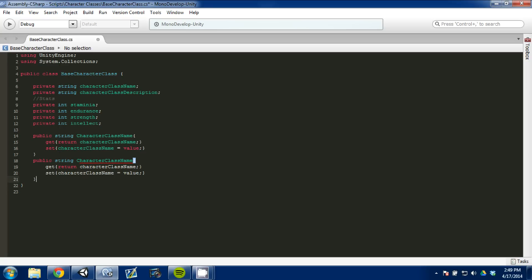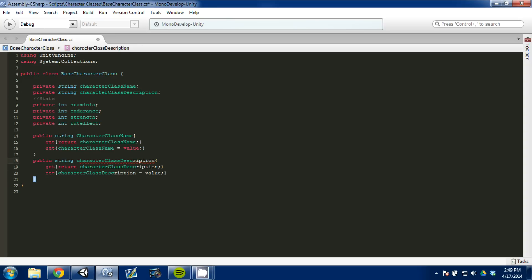Next we're going to grab our character class description and do the same thing — copy and paste the getter/setter pattern. I'm doing Control C to copy and Control V to paste.